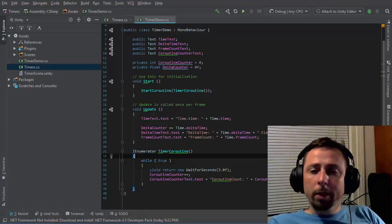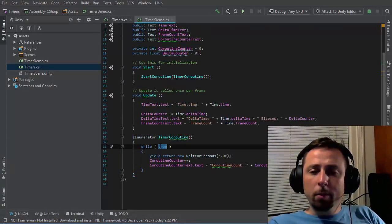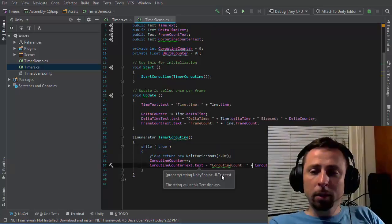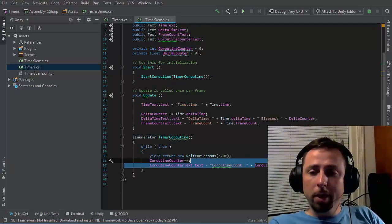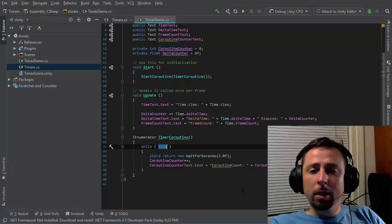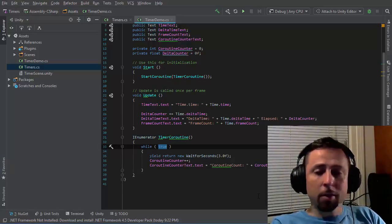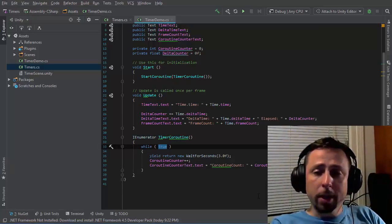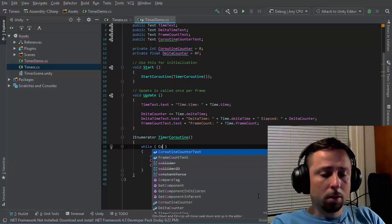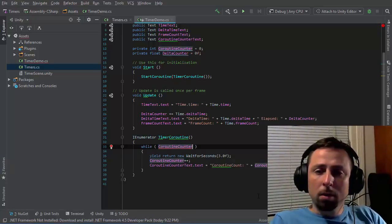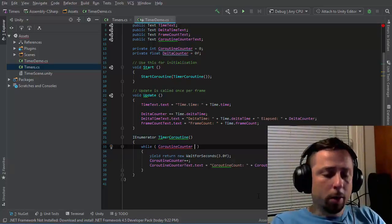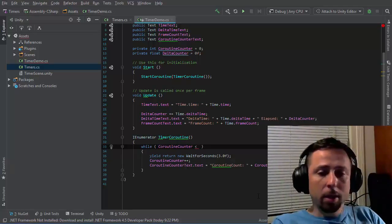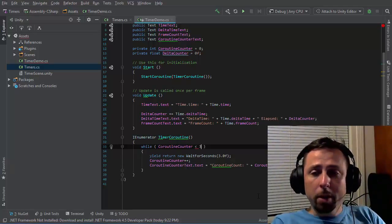If I want this to stop at some point, then I'll want to introduce a condition. Because I've already started keeping track of the number of times this coroutine is run, I can set an arbitrary endpoint. So let's say while coroutine counter is less than,